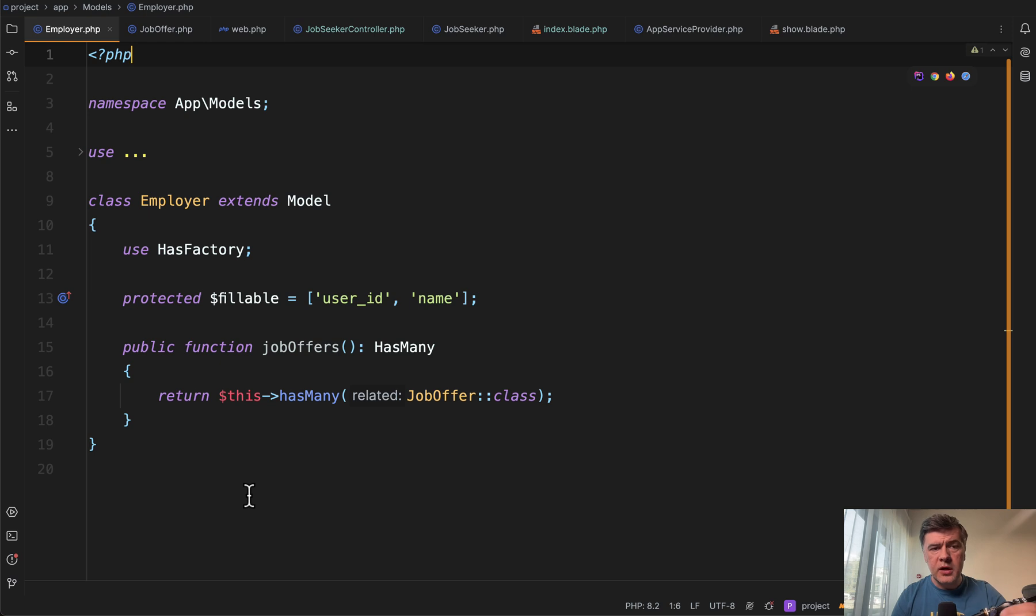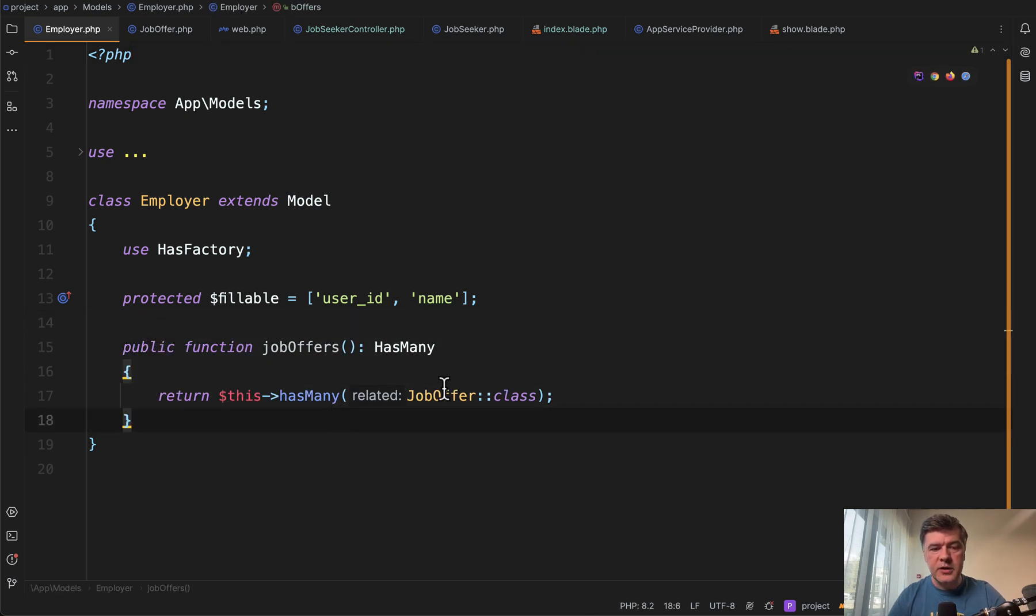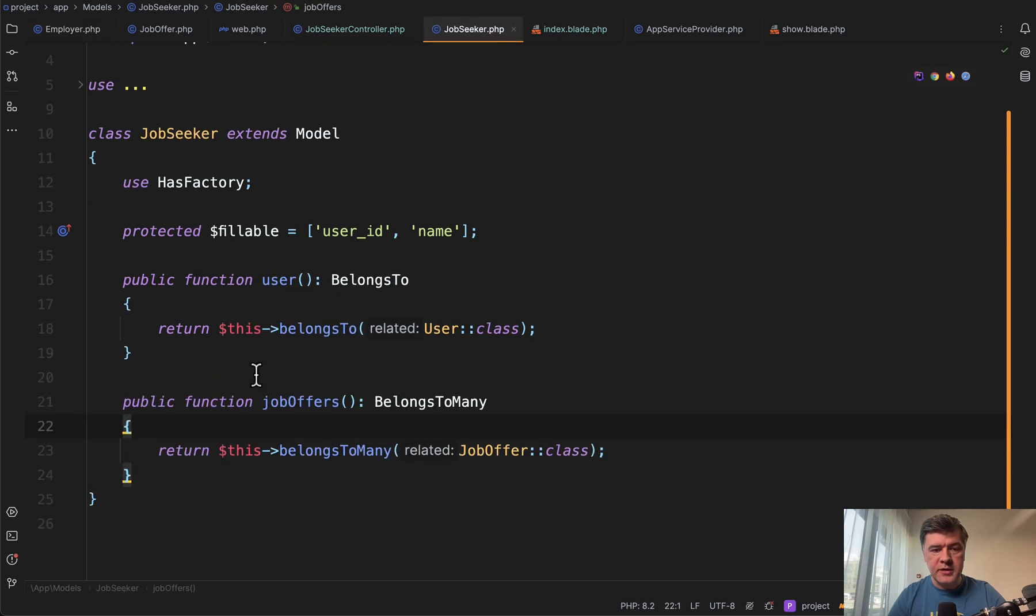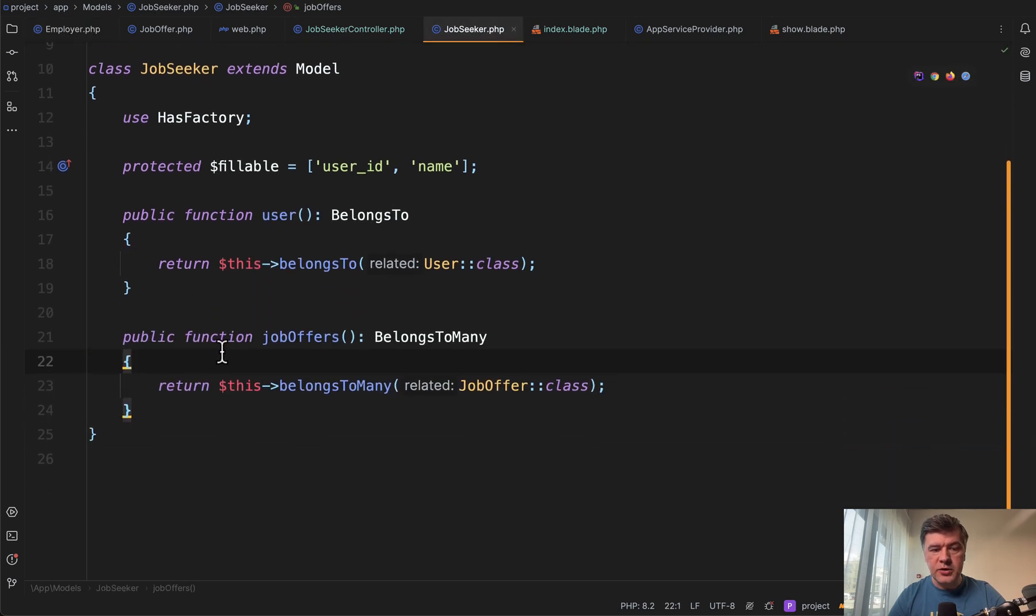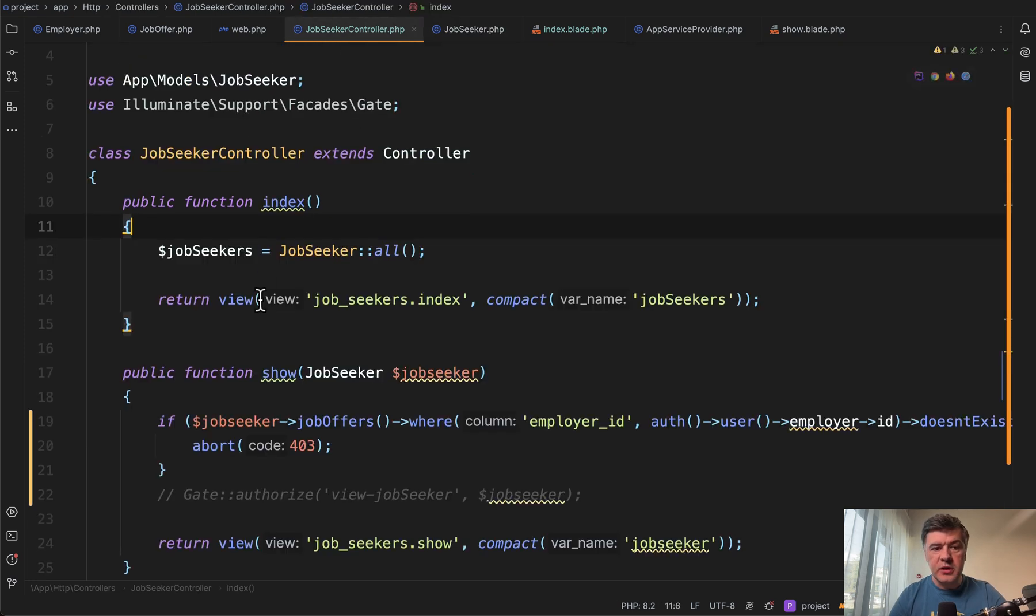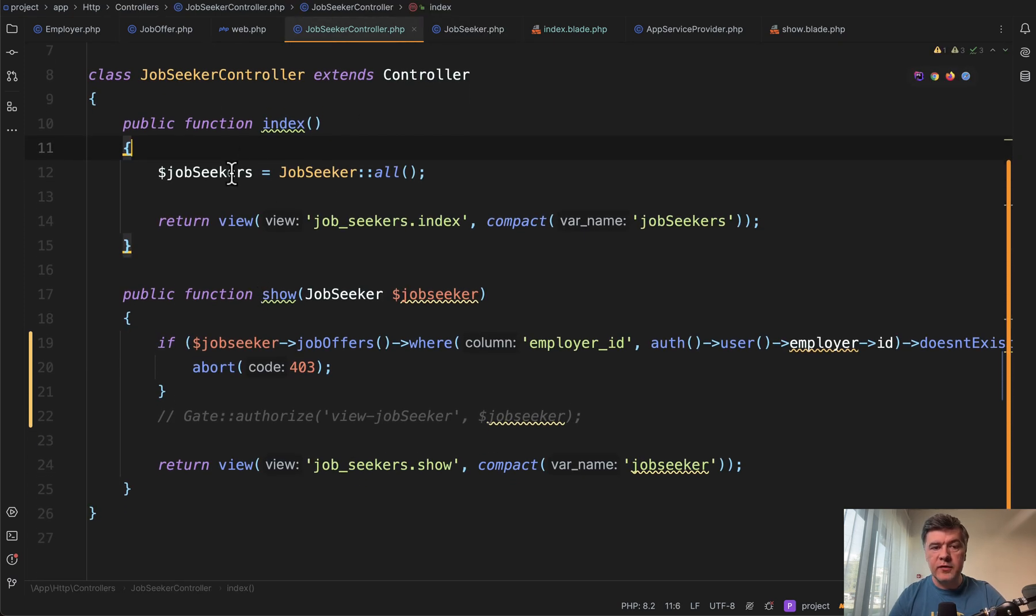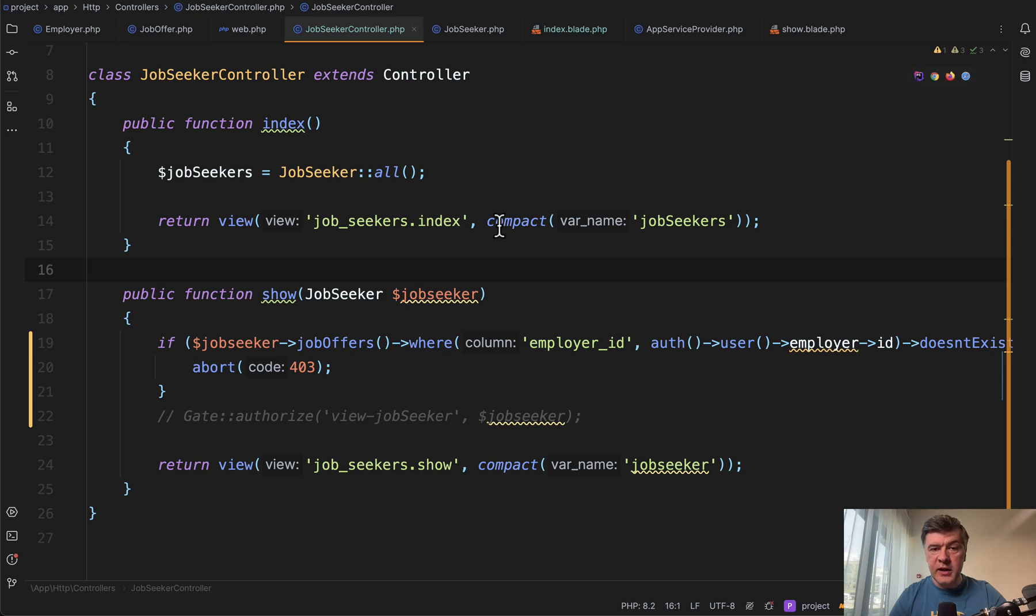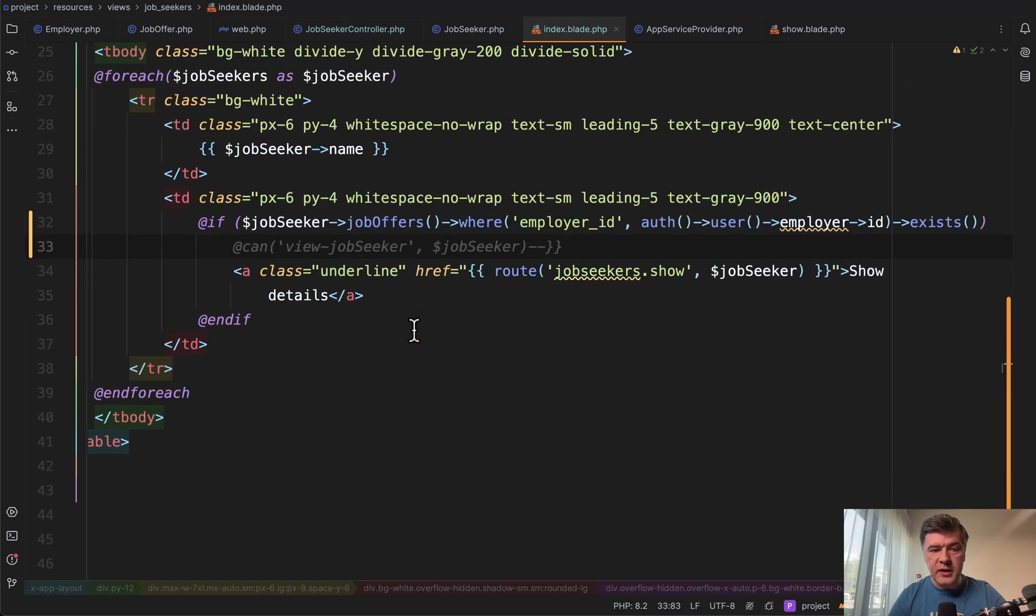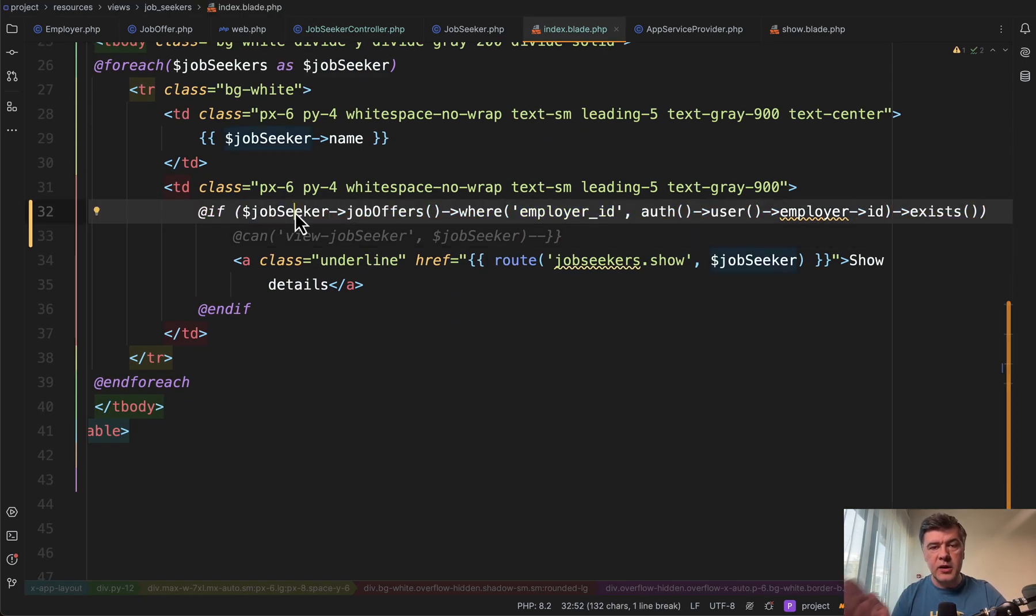On the model level, I can't explain it. But let's repeat. Employer has many job offers. Job seeker model has belongs to user and also belongs to many job offers with pivot table. And then in job seeker controller, we have two methods index and show. So table and record of a job seeker. And then in the blade of showing job seeker in the index, we have if statement. So if the pivot table record exists.